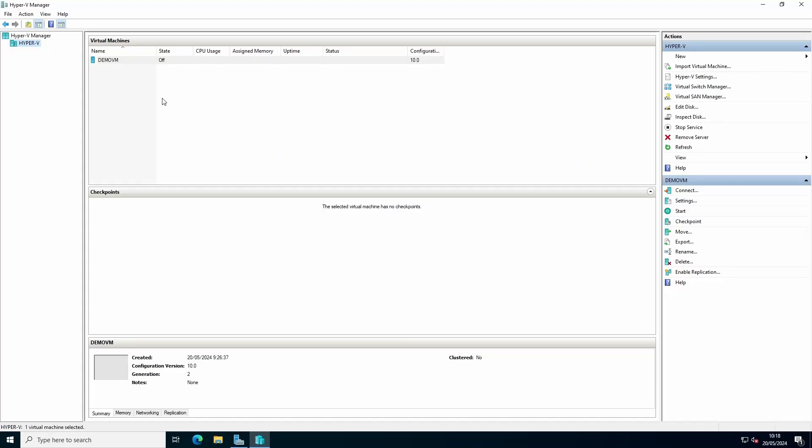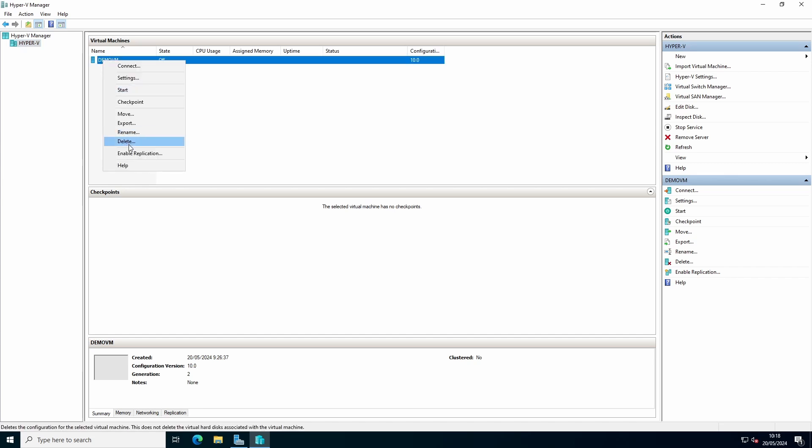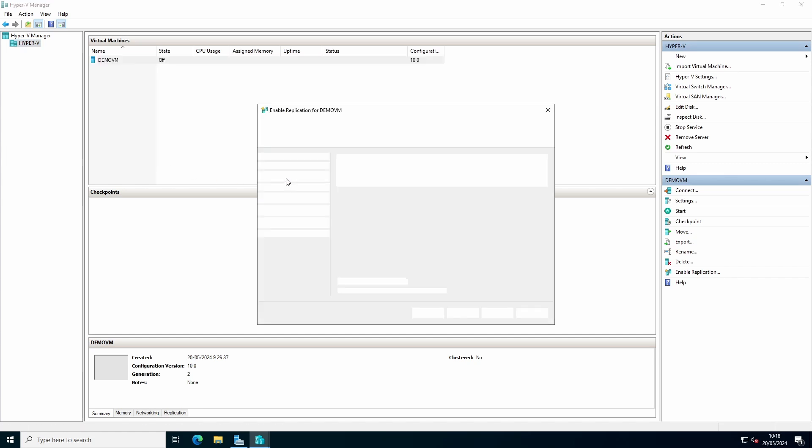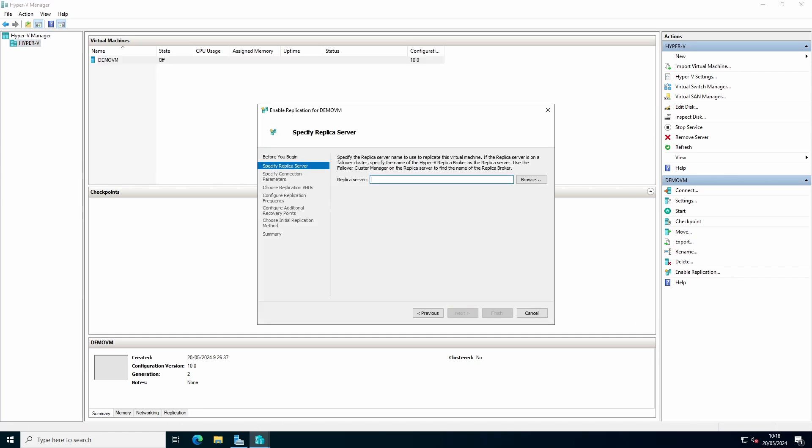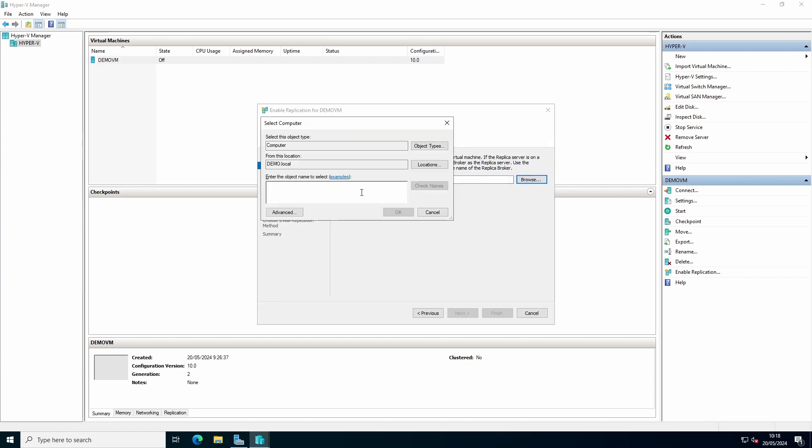To enable replication, we go to Hyper-V manager, right click the VM and select enable replication. Follow the wizard, specify our replication host.